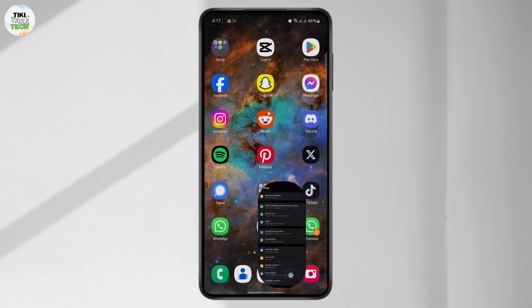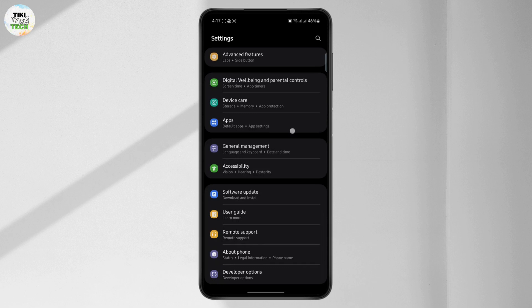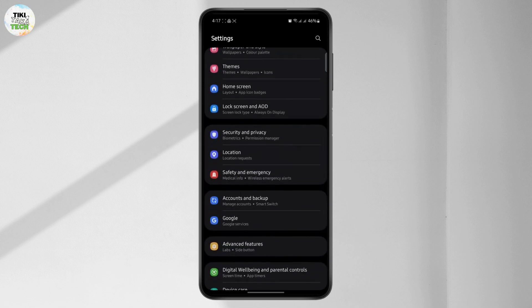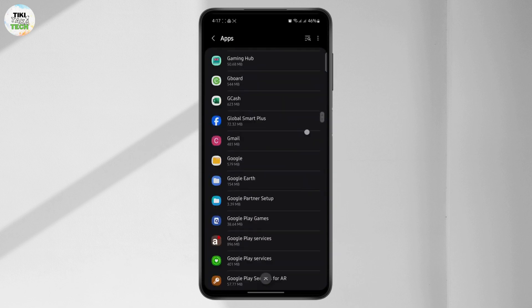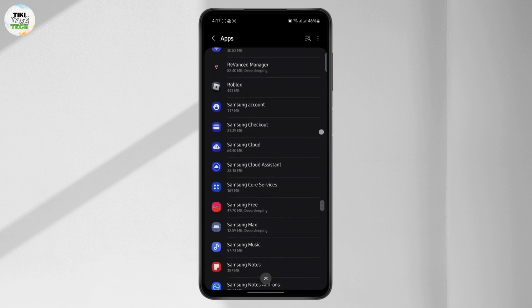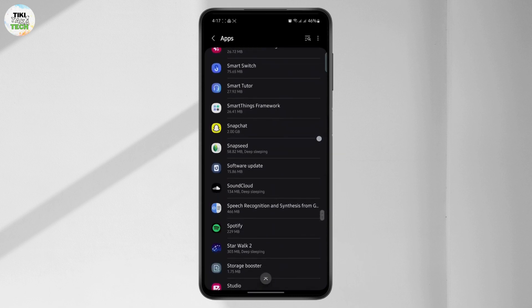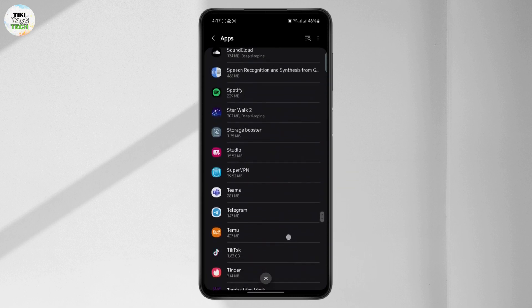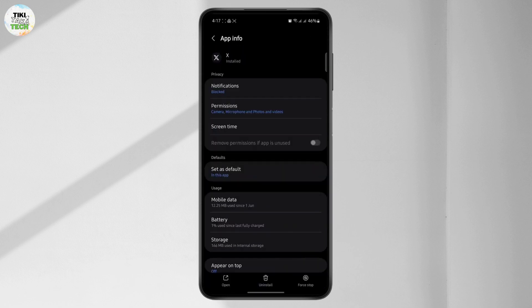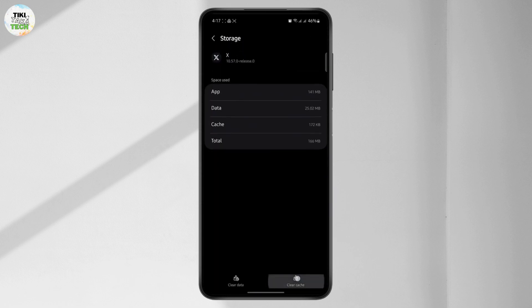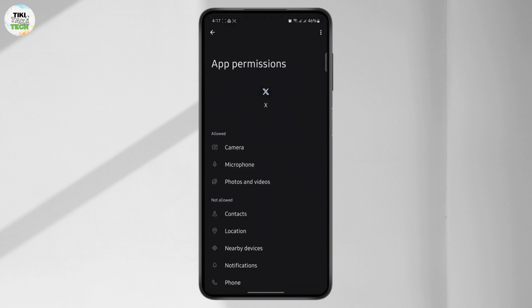If that doesn't fix it, go to your settings, then app settings, and open all of your apps. Scroll all the way down until you see your Twitter or X app. Open it, go to storage, and clear the cache. After that, make sure all of the permissions are turned on, and you should be able to see the likes.